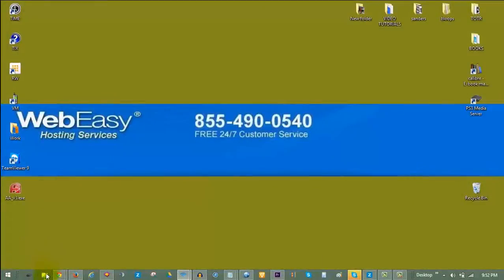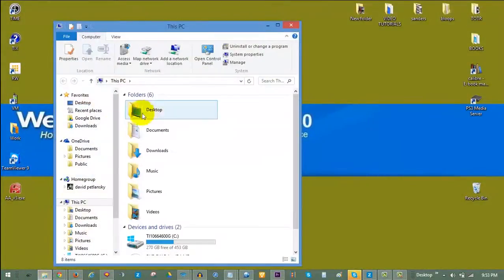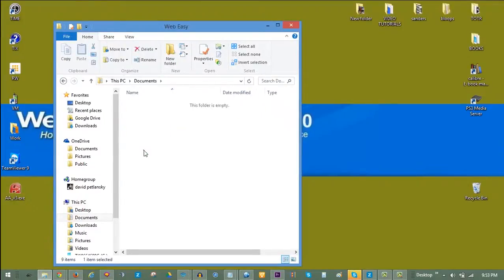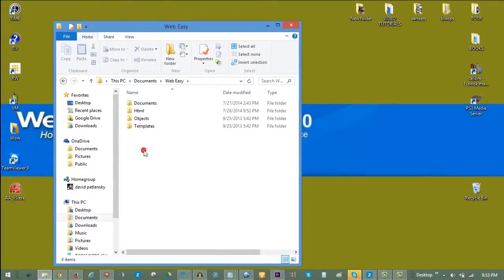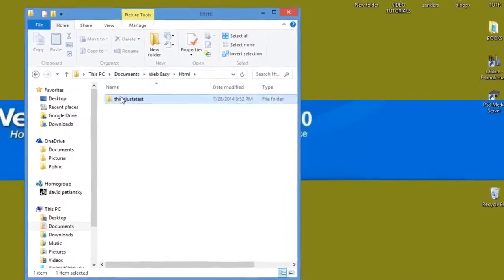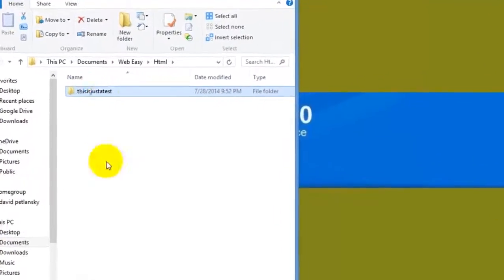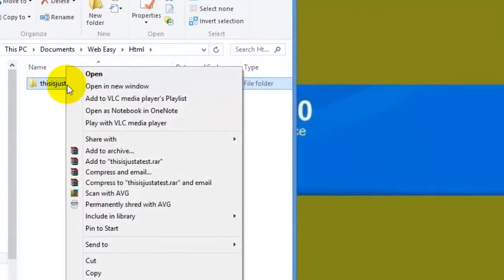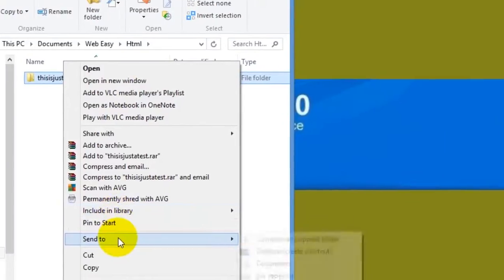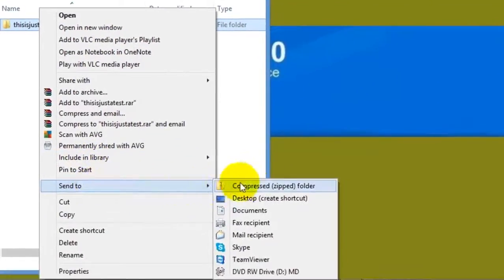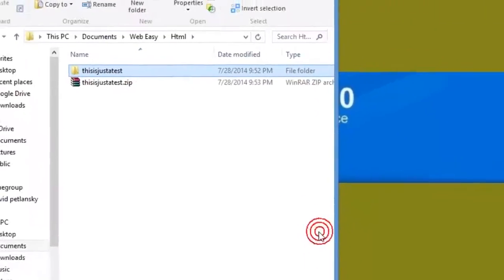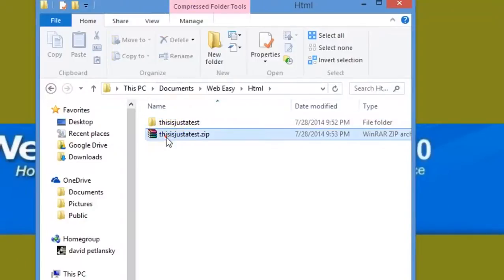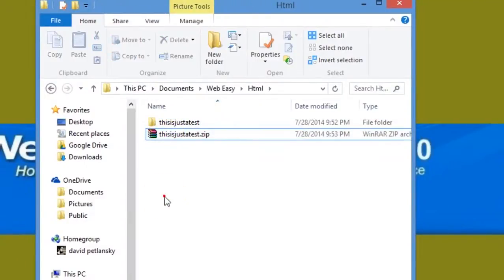Now we need to compress the package you just created. Go back to your HTML folder, and you will see the folder containing the new HTML package. To compress it, right-click on it, hover over Send To, and select Compress Zipped Folder. You will then see your compressed HTML package in the HTML folder, ready to be uploaded to your file manager.